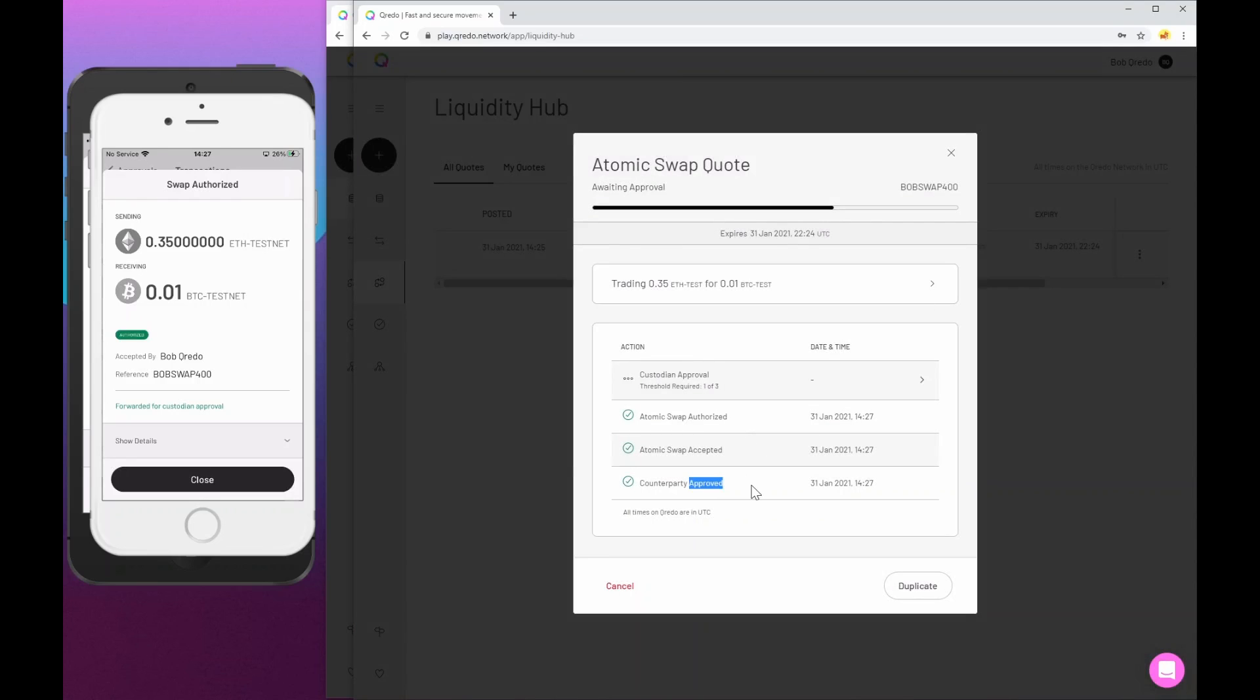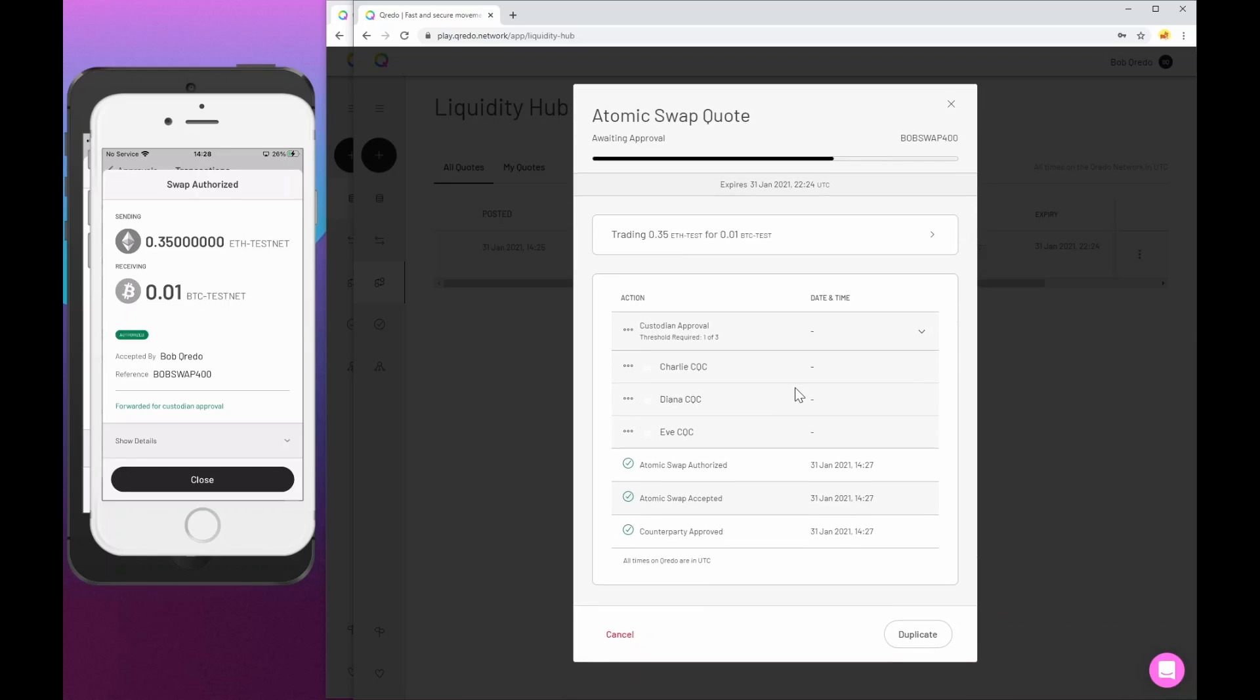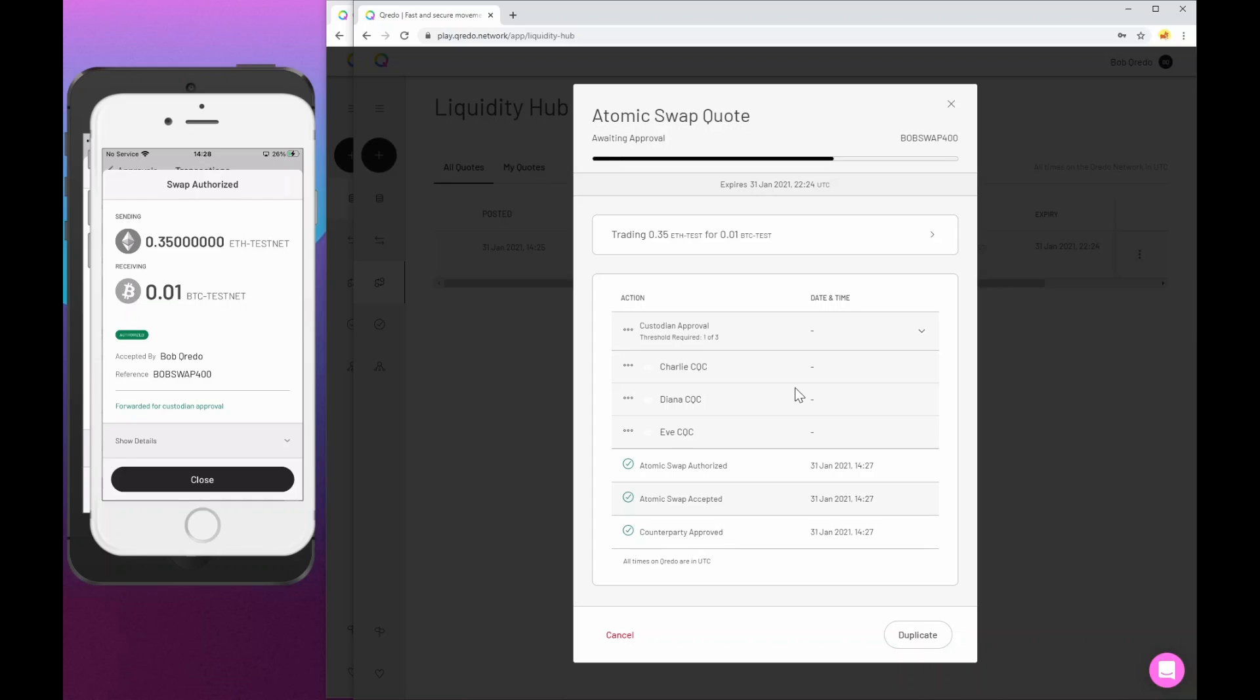So approved in the browser by Bob and accepted by Bob, authorized by Bob. Now it's hit Bob's custodians. Now, just for demo purposes, these just happen to be the same three people as Alice's custodians, but typically they would be a different group of people, possibly with a different threshold. But in this case, again, it's just one of three. So this time again, off screen, I am going to authorize using Diana's account.